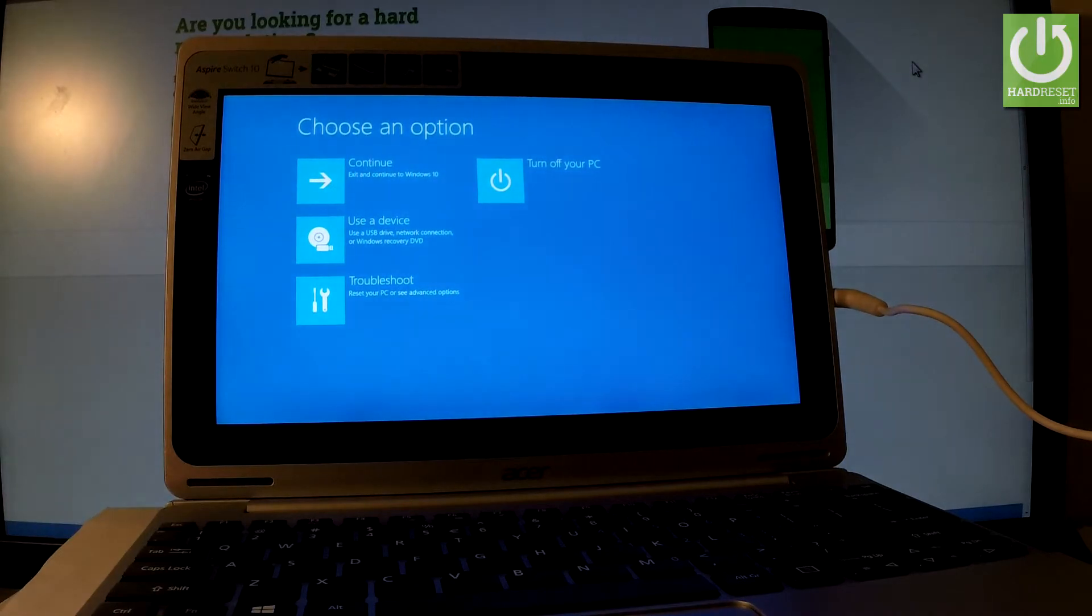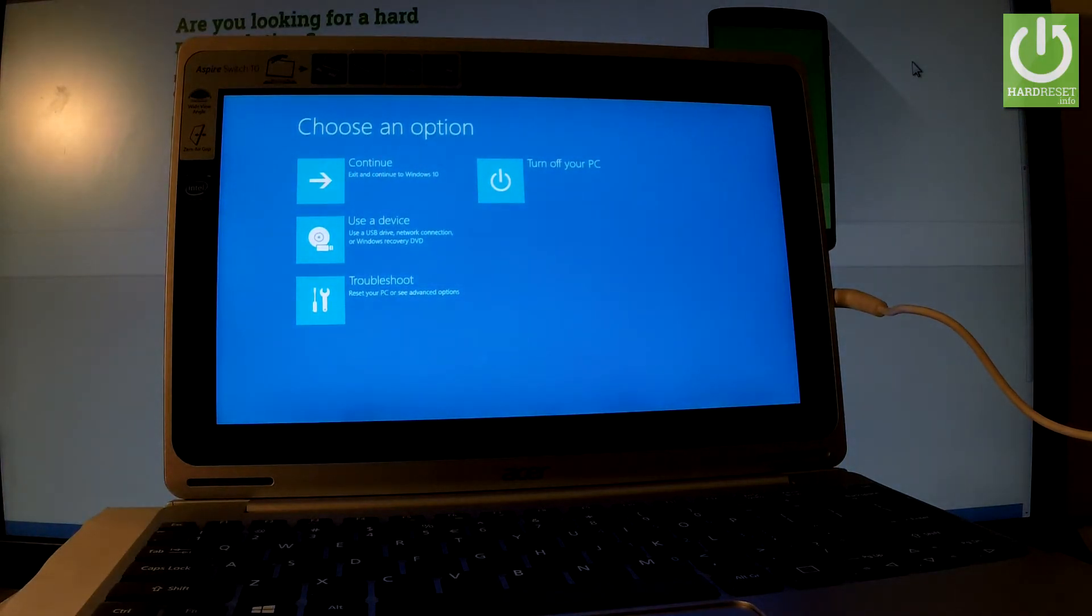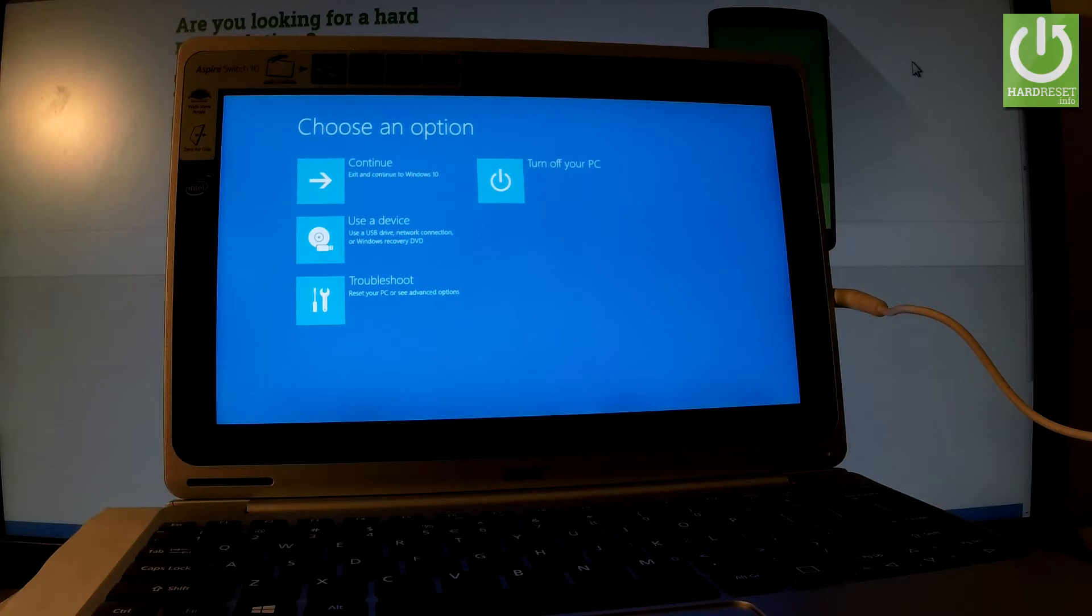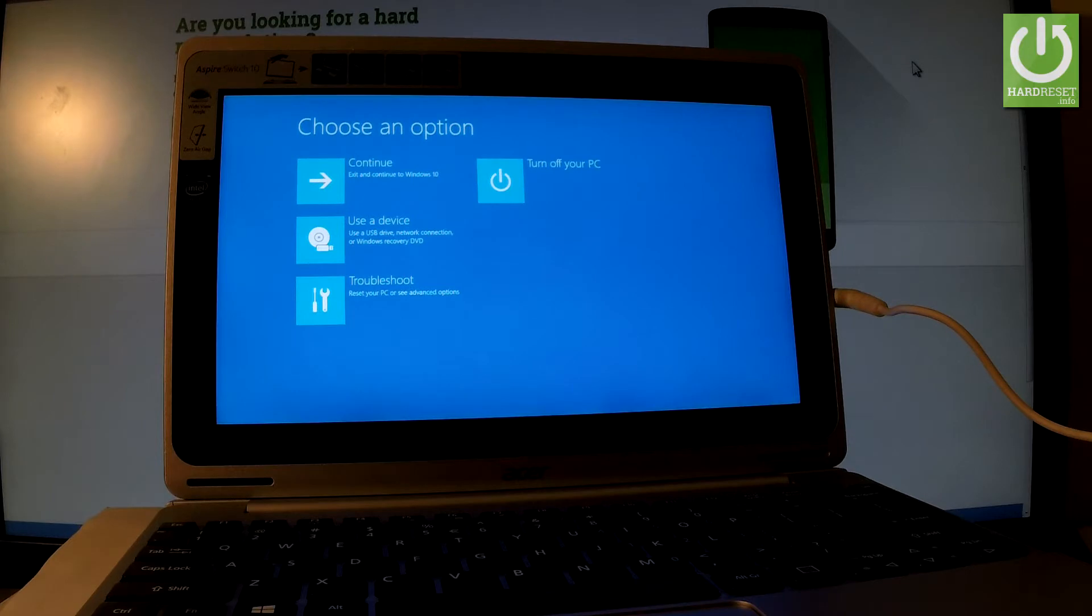Now you can choose Continue to exit this mode and boot into Windows 10. You can select Turn off your PC to switch off your device. You can use a device like a USB drive, network connection, or Windows recovery DVD, or you can select Troubleshoot.